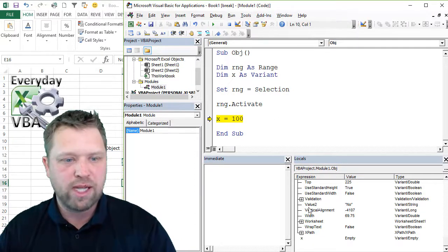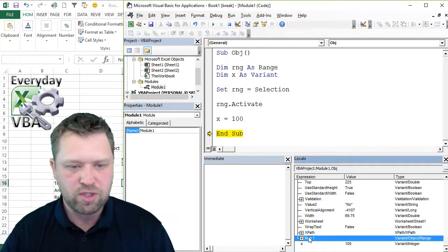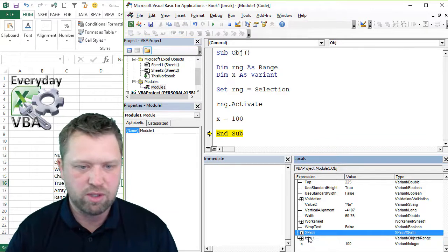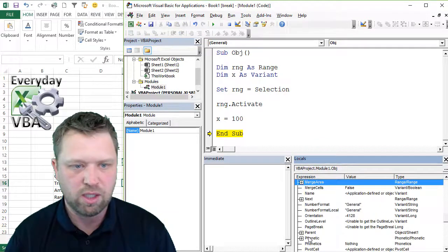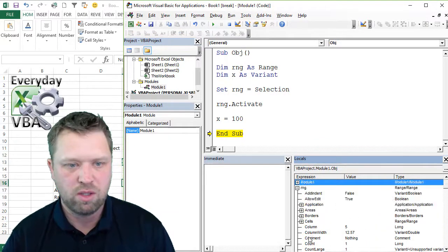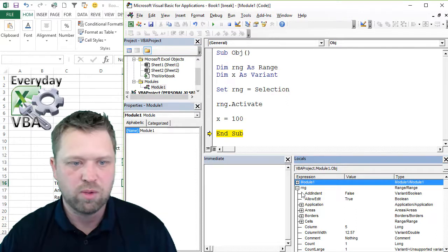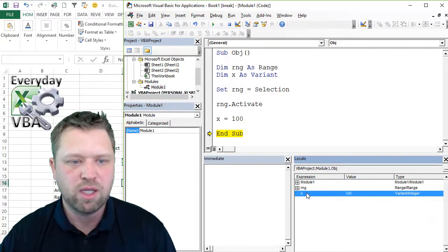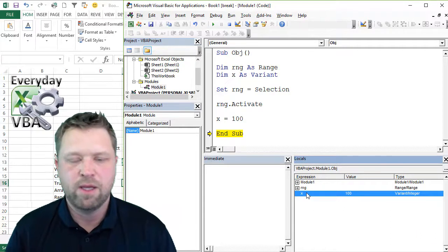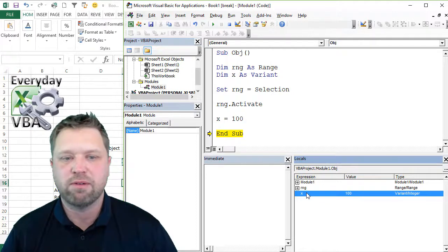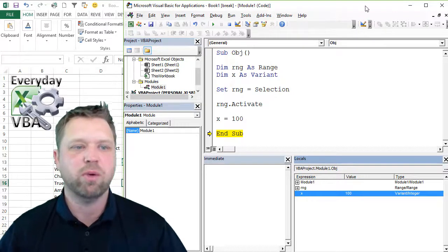And so that is why those are objects, and that's why you have to set them. Now, I've got x equals 10, right? You'll notice, I'm going to shrink this down real quick.